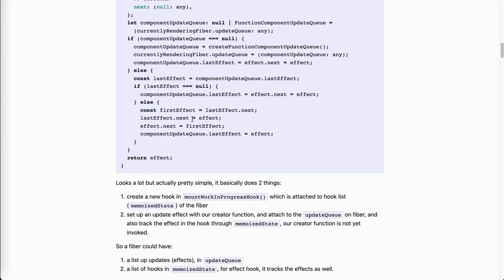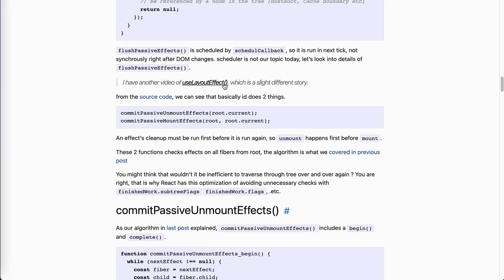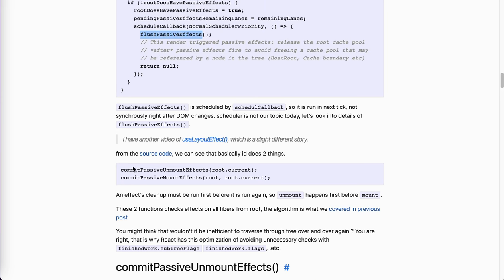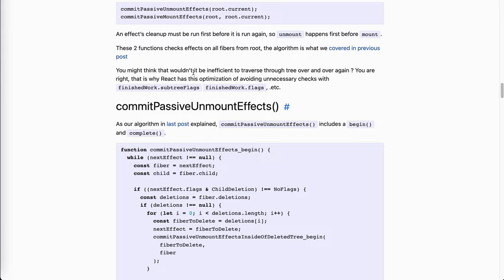You can see this code: if the subtree has some passive mask on finishedWork flags, and the root has some passive effect — this is kind of like internal optimization, we can ignore that for now — then if there is a passive effect, we schedule a callback and flush them. This is normal schedule priority. Basically it means that if this fiber tree has some passive effect, we update the flags and then schedule a task to flush them. In flush, there are two functions: commitPassiveUnmountEffect and commitPassiveMountEffect. They're symmetric — we do unmount first, which is reasonable, because when we re-update with deps changes, the cleanup will be run first.